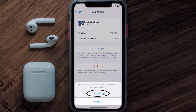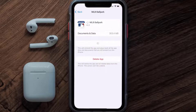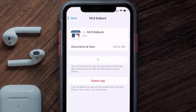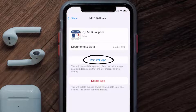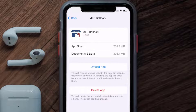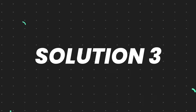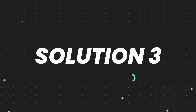Tap again to confirm. It'll take a bit for processing, and then a Reinstall button will show up. Simply tap on it to reinstall the app. This should fix the issue, but if it doesn't, then you need to completely reinstall the app.